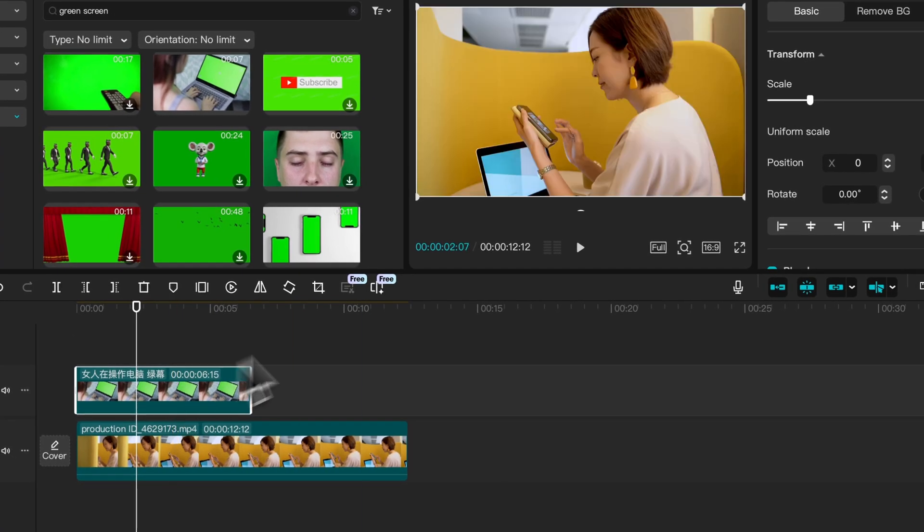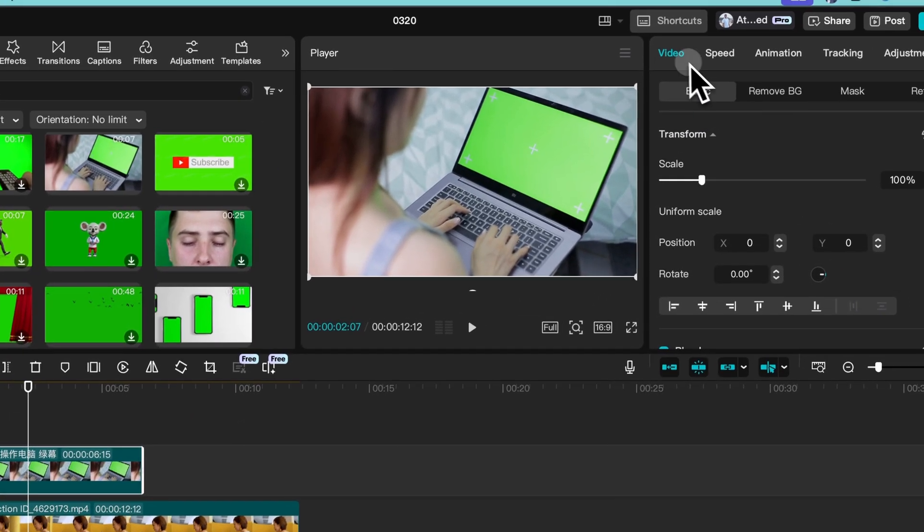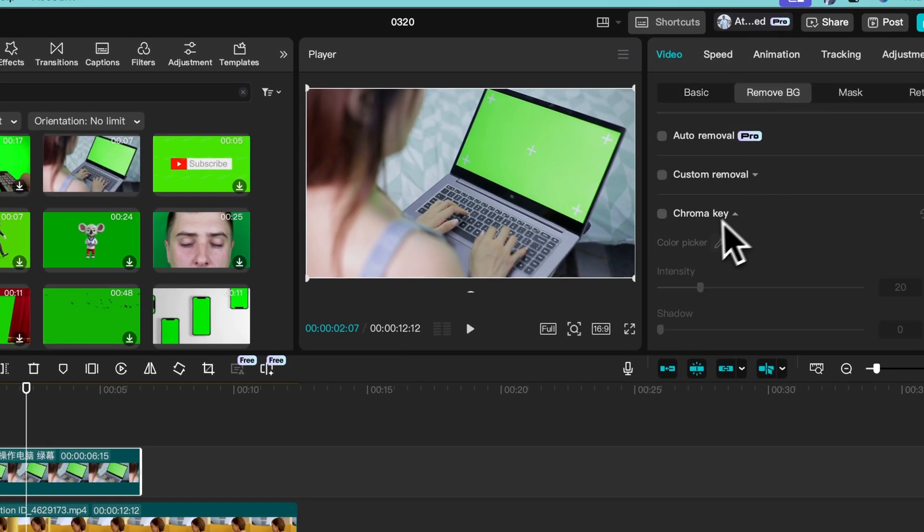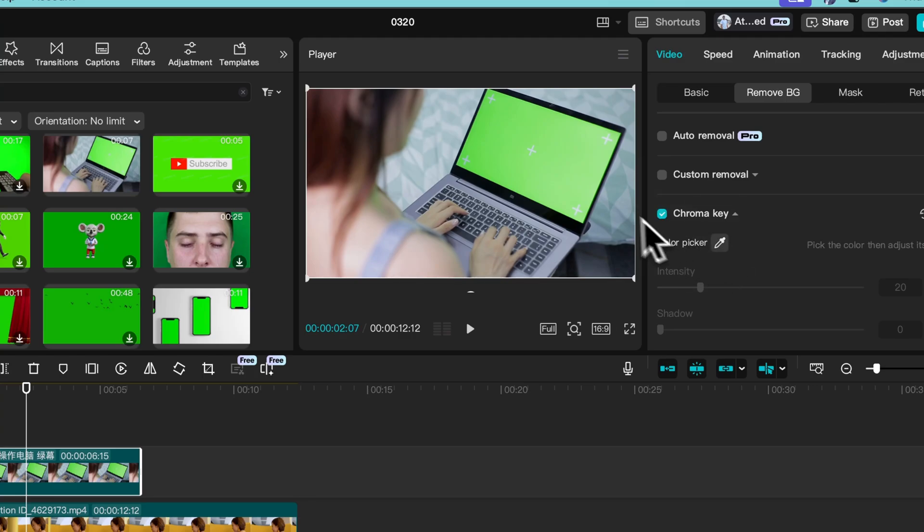Now click on the video. Go to video, remove BG, and chroma key. Select this pencil icon and click on this green screen.